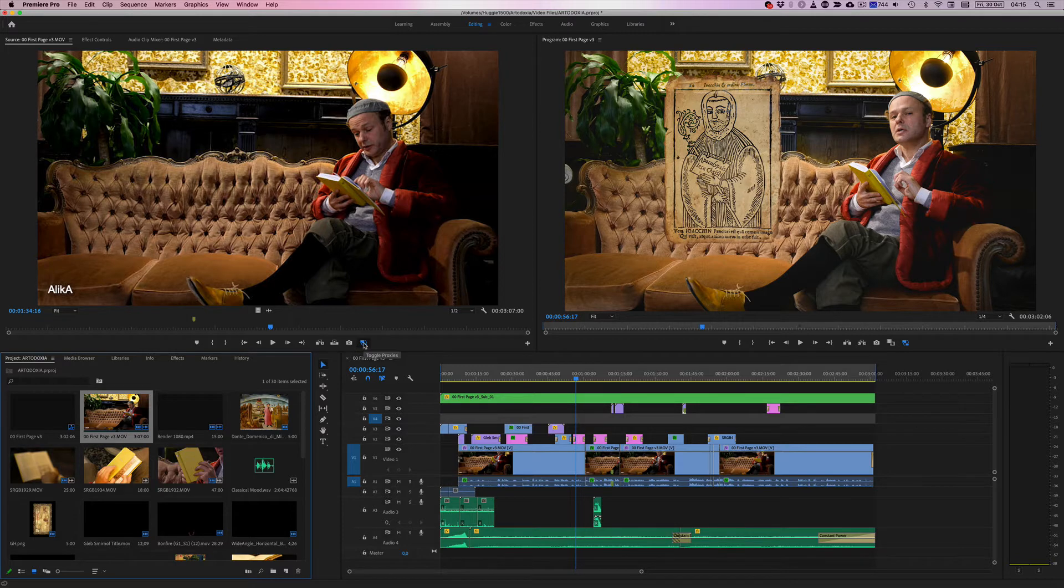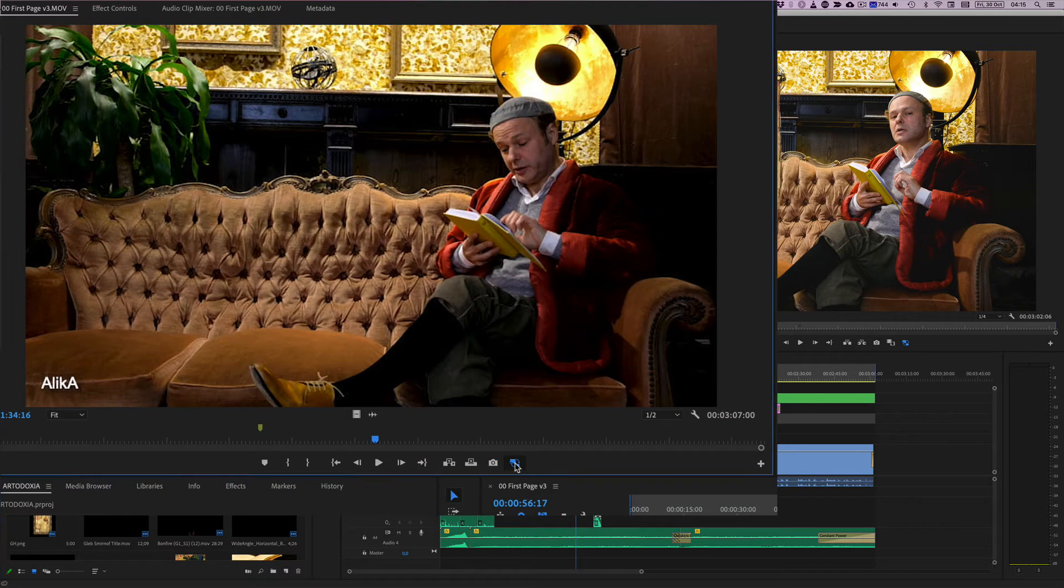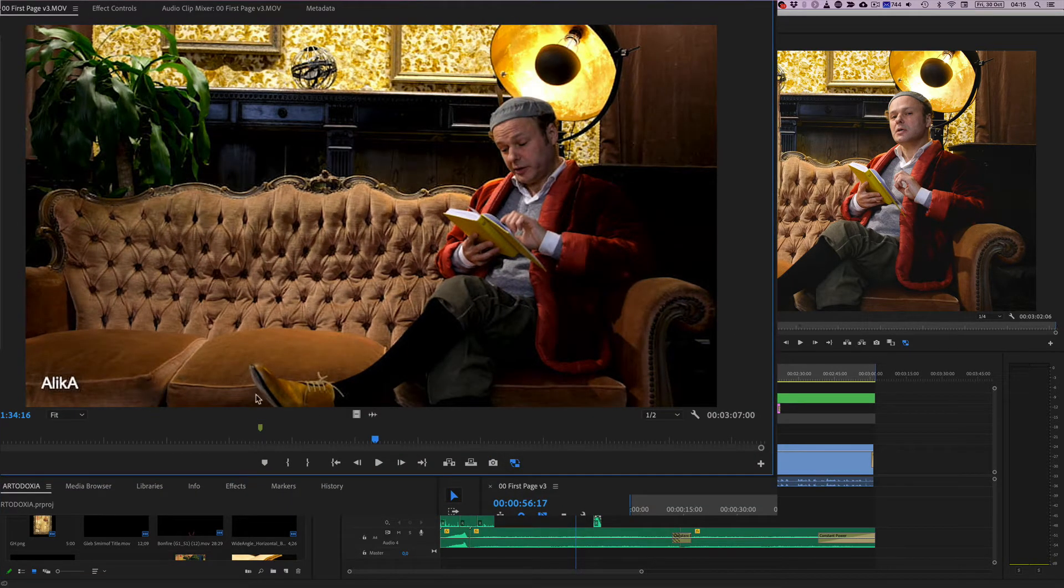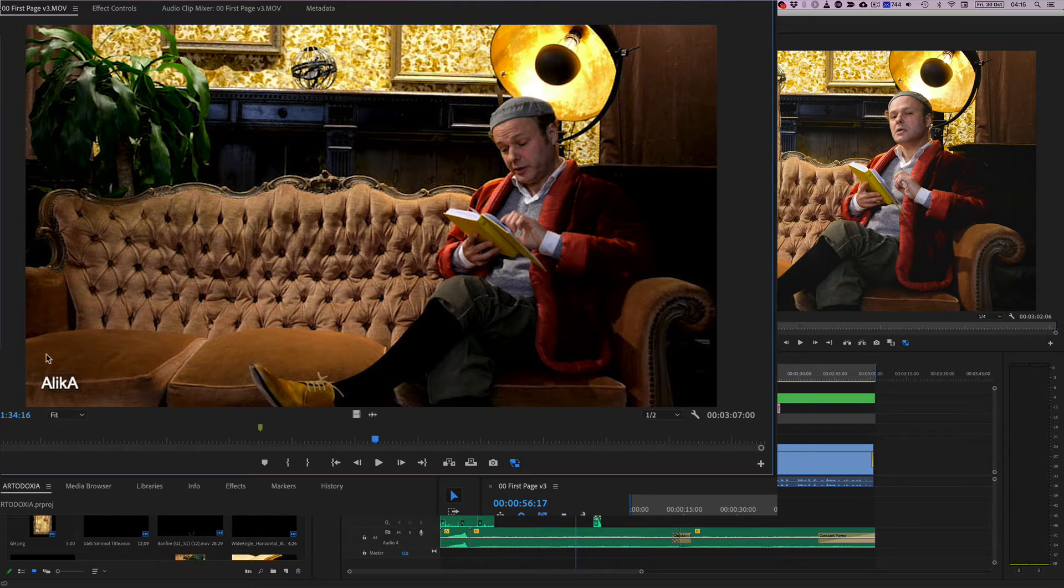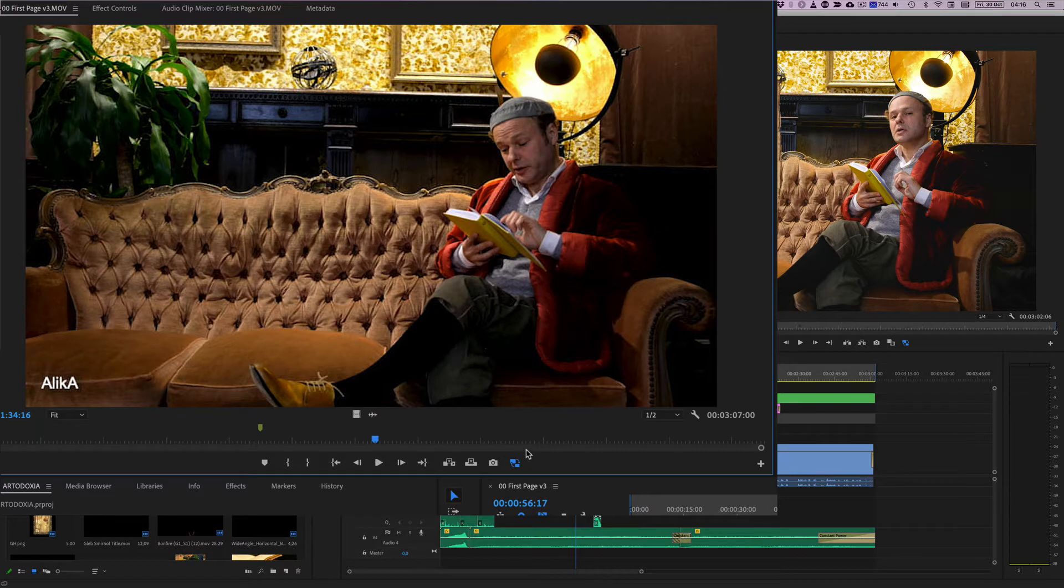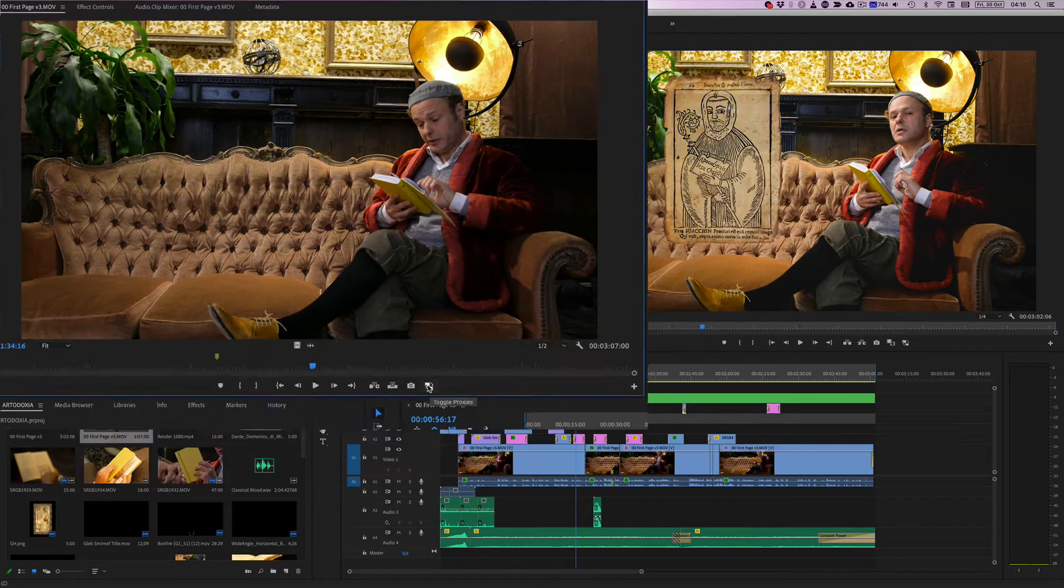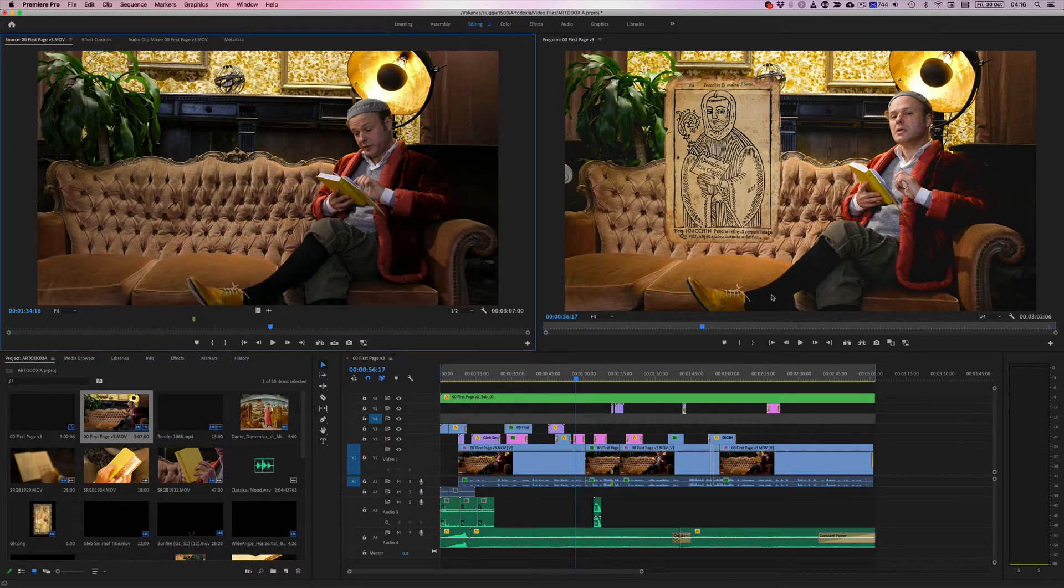So here's the proxy toggle. I'm going to click it. And as you can see, I've added this sign here, Alika, to the proxy file. So I know for sure that this here is the proxy. And when I toggle it, the proxy is then turned off.